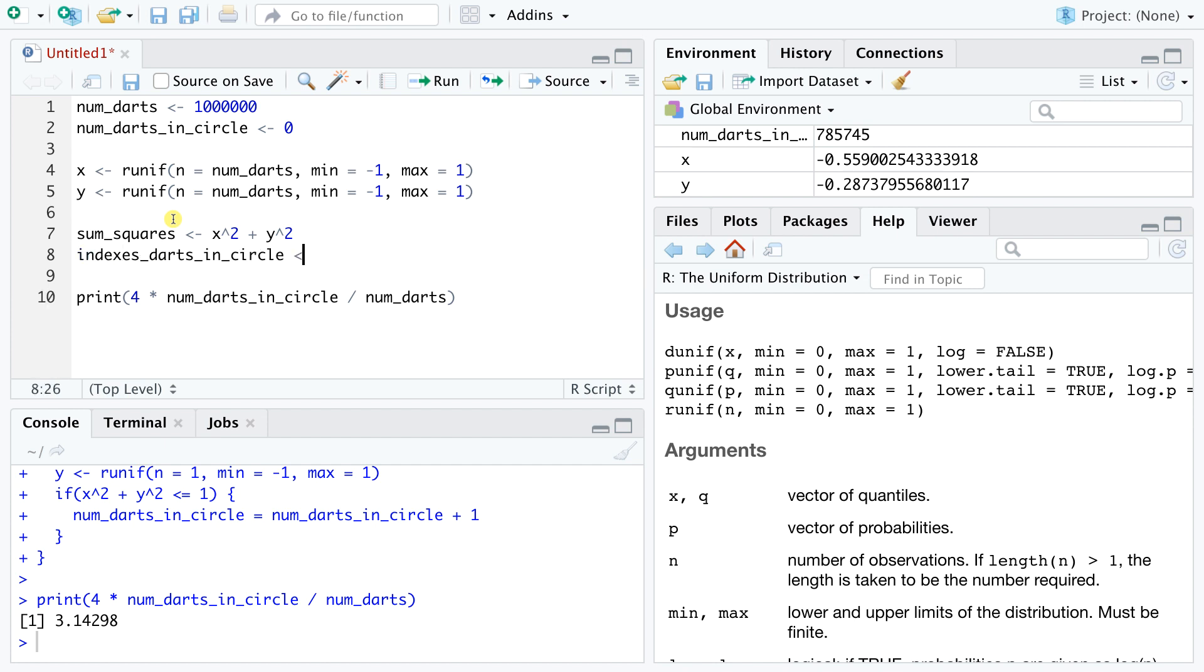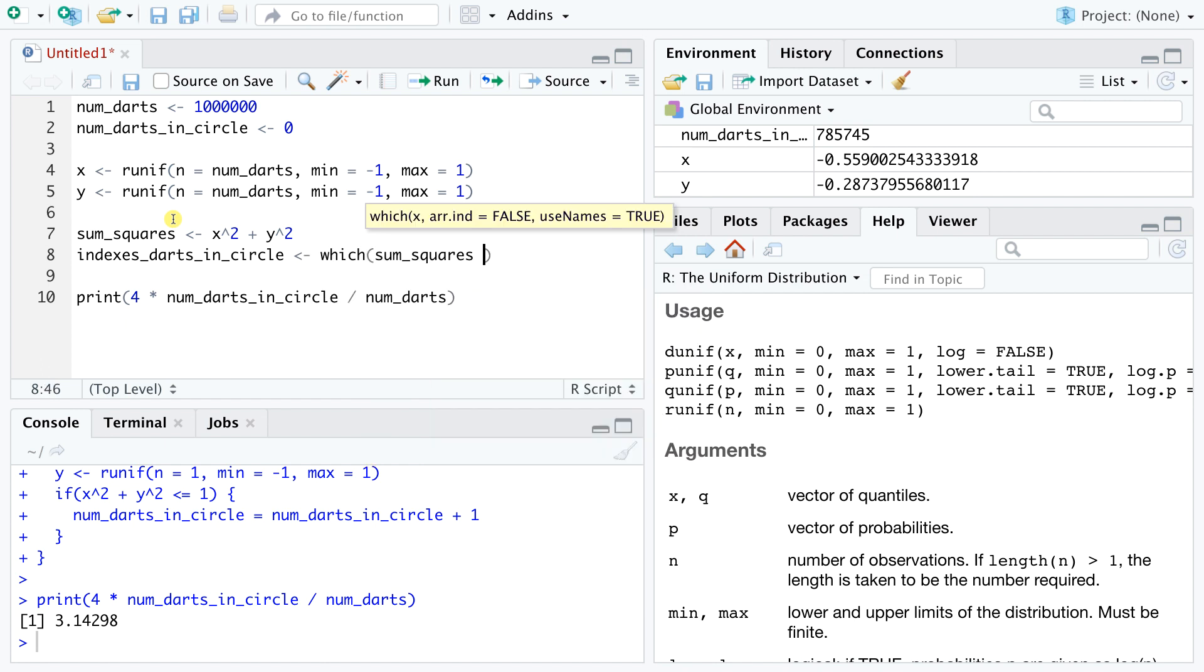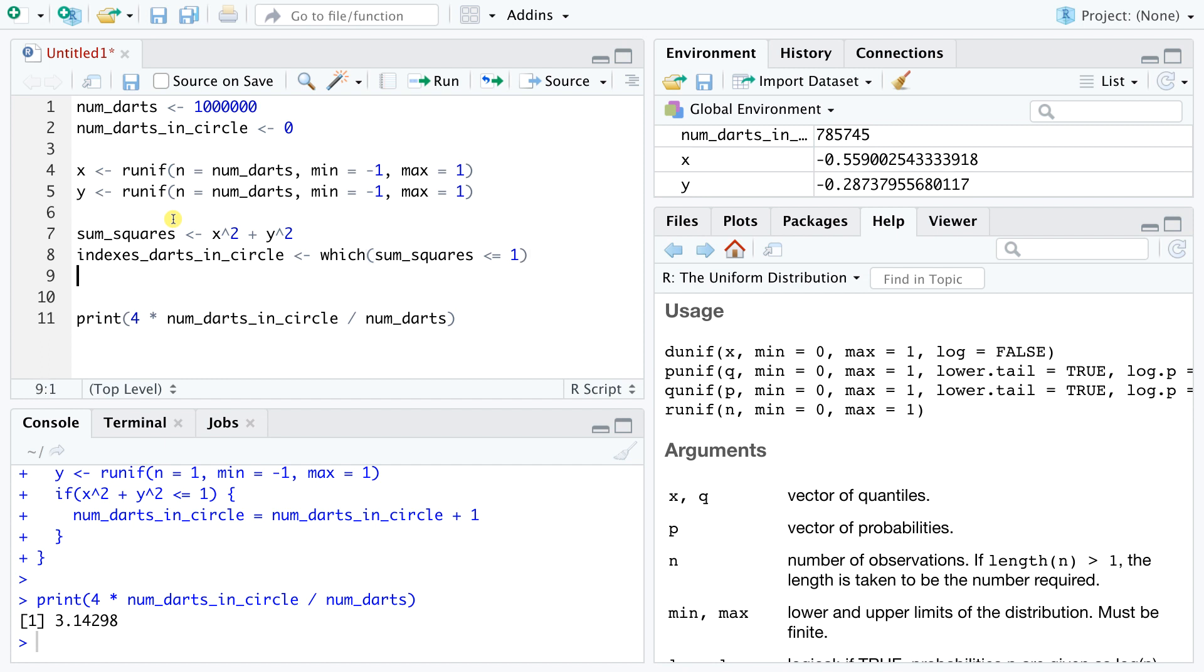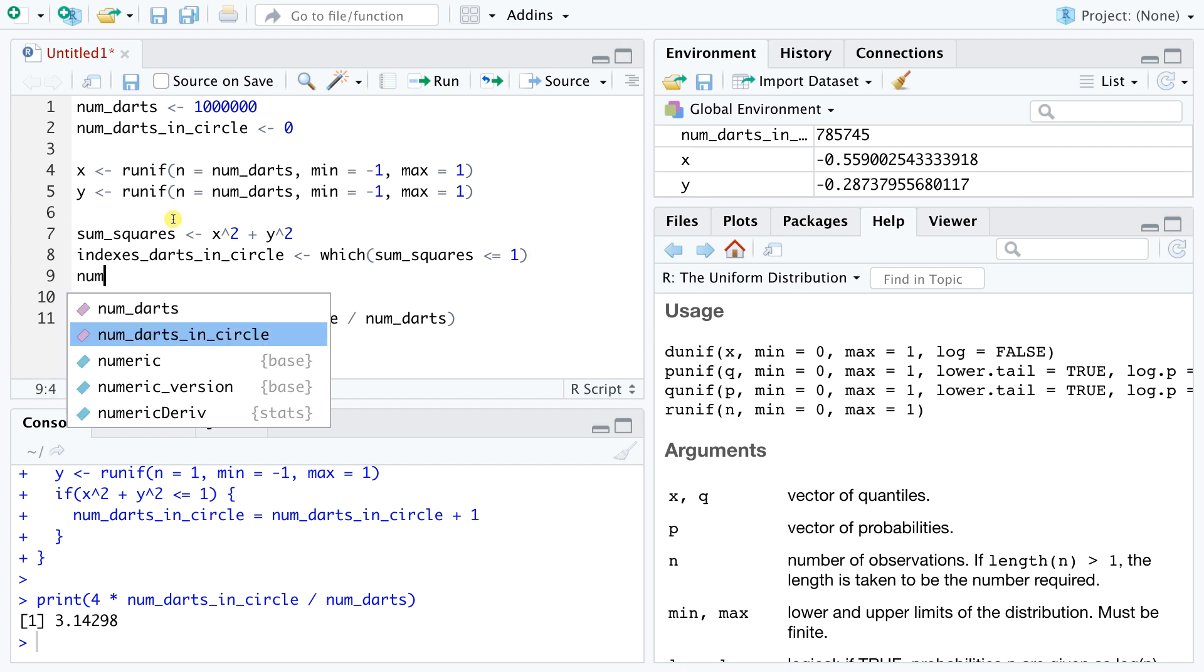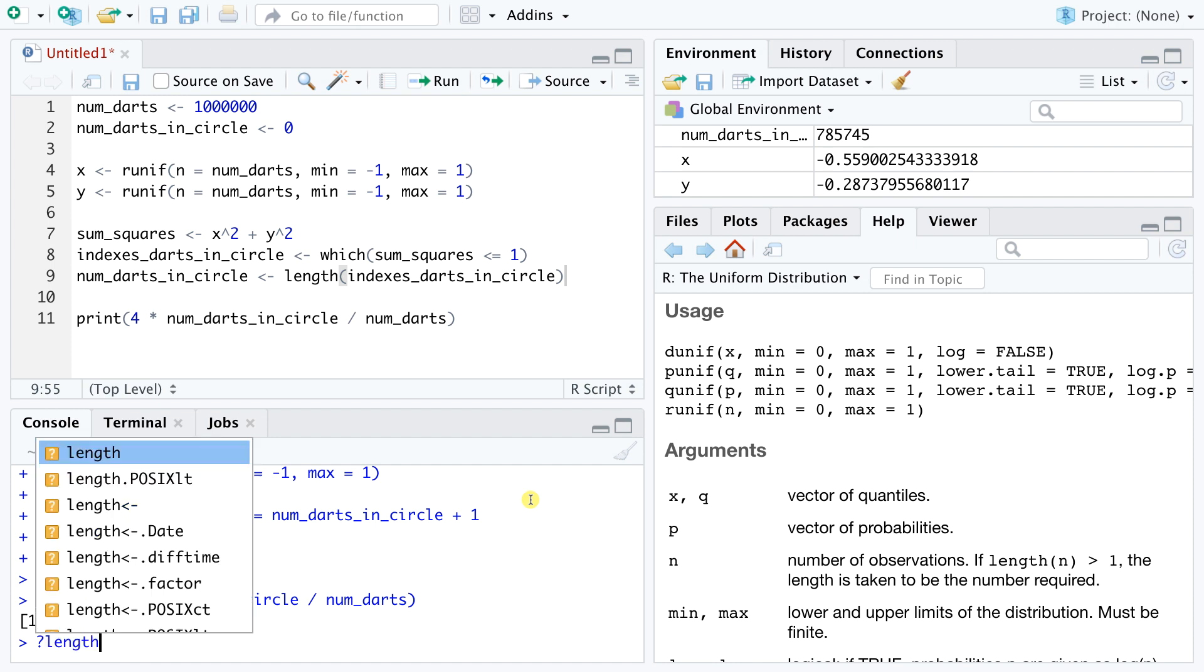To find the indices of those entries that are less than 1, we use a function called which. This is a fairly natural sentence. We ask which elements of the vector sum squares are at most 1. And then we can just record the length of this vector, which gives us the number of darts that fell inside the circle. Notice the very handy function named length that just returns the length of a vector. The documentation explains its use fairly easily.